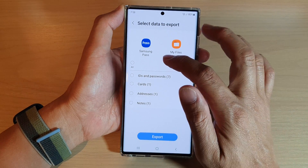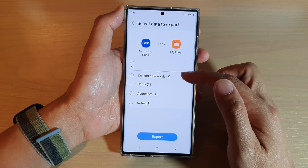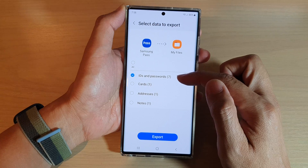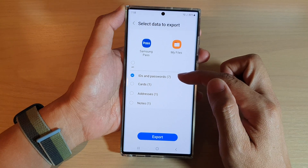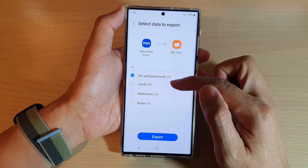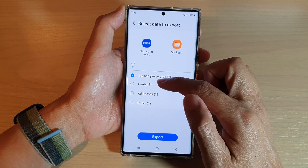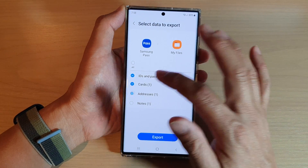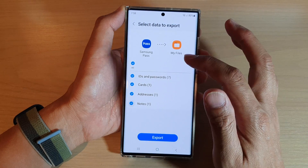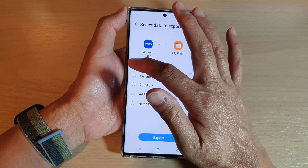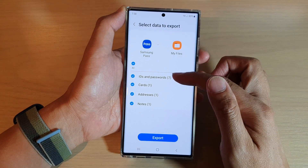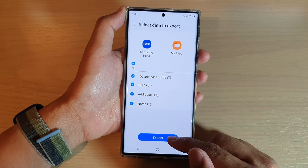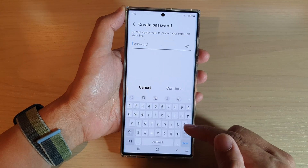Then select what you want to export. You can select username and passwords only, or you can also choose cards, addresses, or notes. Or you can basically tap on the select-all button here to select all the options, and then tap on Export.